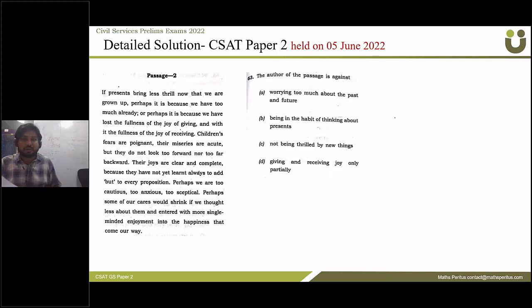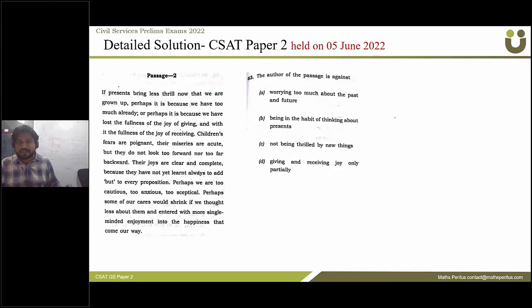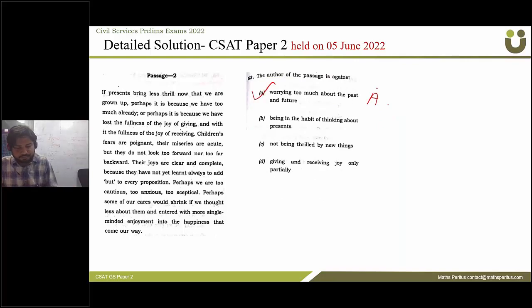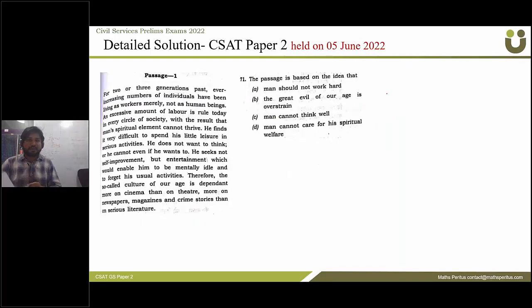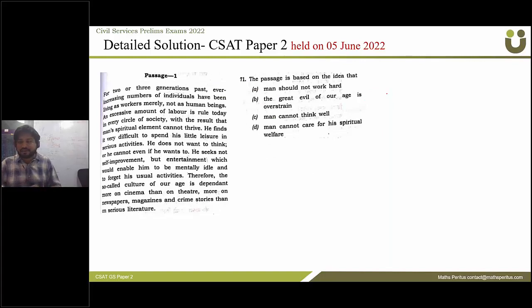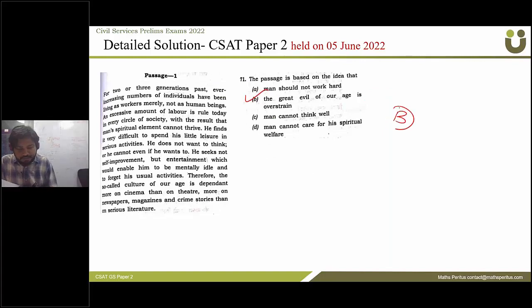Question 63: the author of the passage is against — the correct answer is option A. Question 71: this passage is based on the idea that — the correct answer is option B.